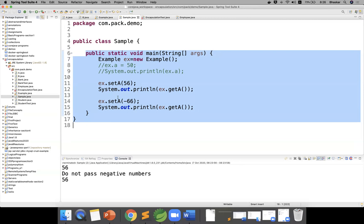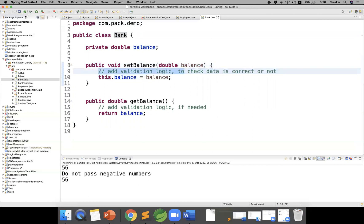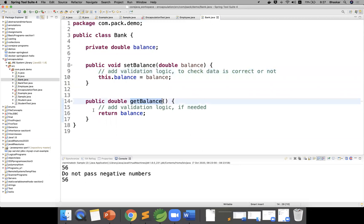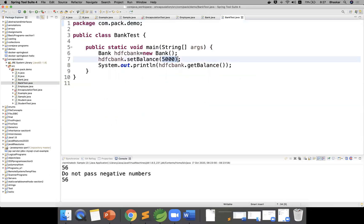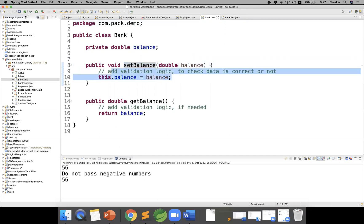Now take the same bank example. I'm creating a Bank class with a double balance field. Before setting the balance, I can add validation logic — for example, checking whether this customer is associated with HDFC or ICICI. I can add authentication logic. Before the user fetches the balance, I can also run custom logic. So in the bank class, whenever setting the balance I can validate the value, then only store it into the balance variable.